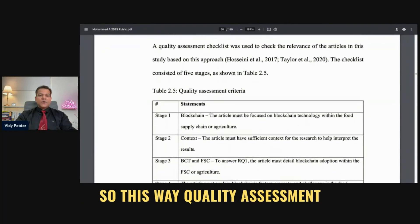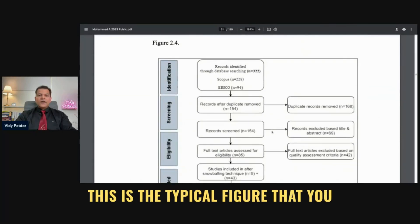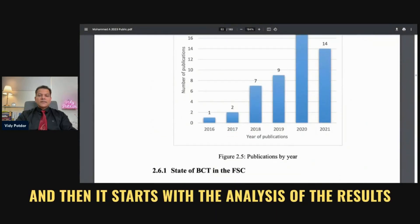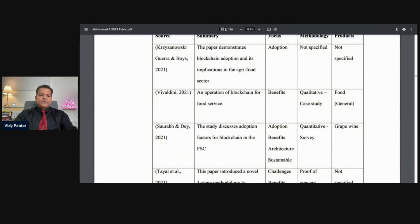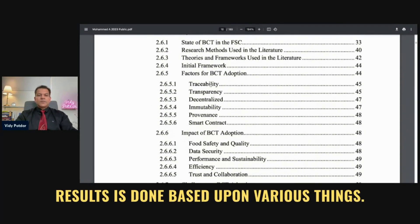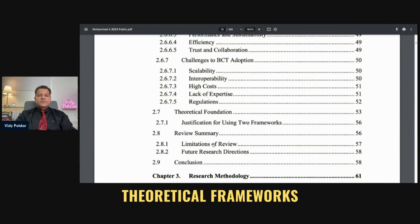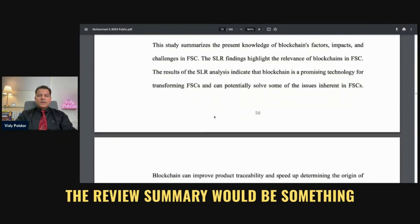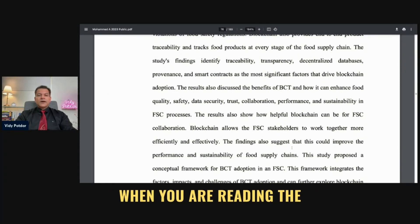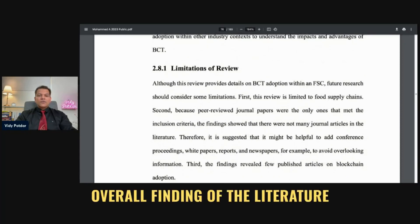You can also see the quality assessment — how did they do it, what was the quality assessment approach they used, and how many results they got. This is the typical figure that you would see in any SLR document. Then it starts with the analysis of the results. The analysis is done based upon various things: impact of blockchain, challenges of blockchain, theoretical frameworks, limitations of the review, and review summary. The review summary is something important for you to read when reviewing the thesis, because it gives you the overall finding of the literature.